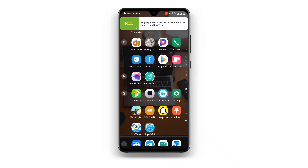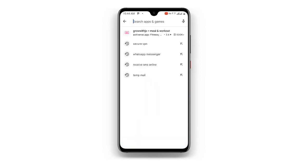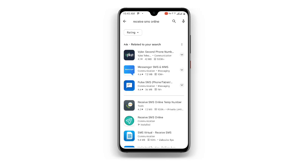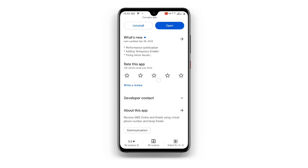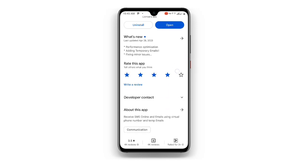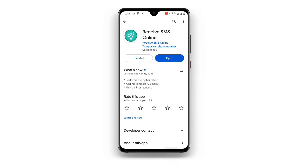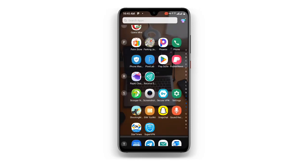Once you open your Play Store again, search for Receive SMS Online. There are many options, but I recommend this specific one with more than 1 million plus downloads. Just download and install this Receive SMS Online application.